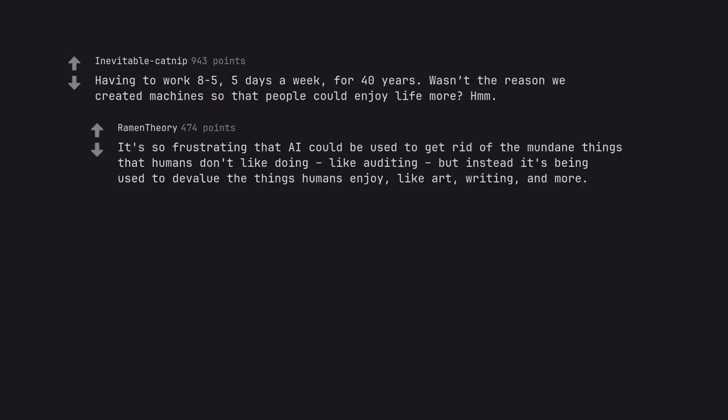It's so frustrating that R.E. could be used to get rid of the mundane things that humans don't like doing like auditing but instead it's being used to devalue the things humans enjoy. Like art, writing, and more.